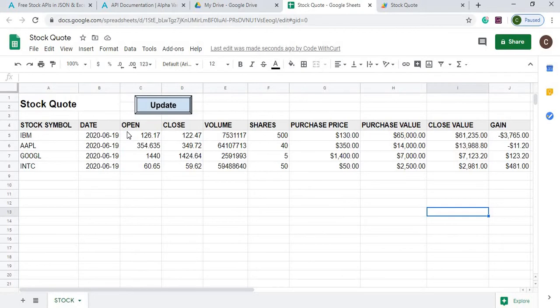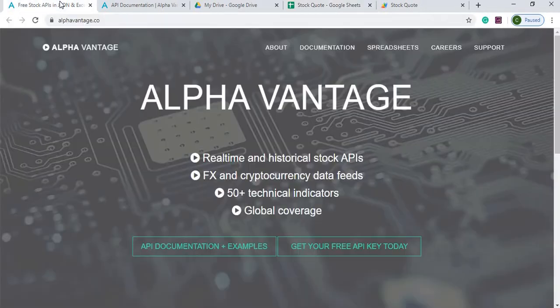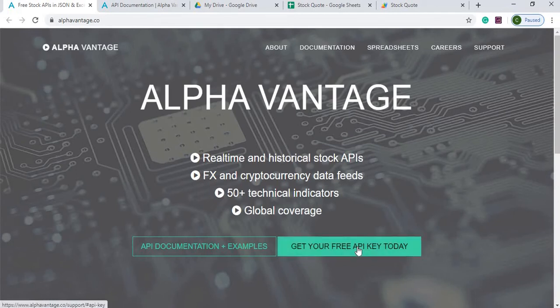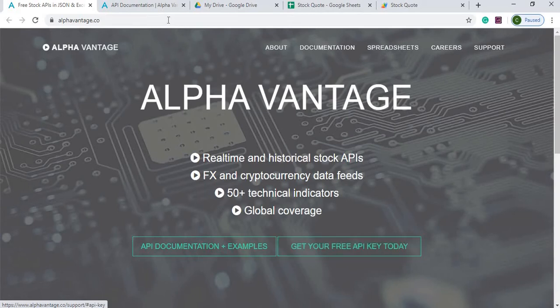So with this I'm calling an API from Alpha Vantage and here you can just get a free API key. It'll ask you for your email address and they'll send you a key.